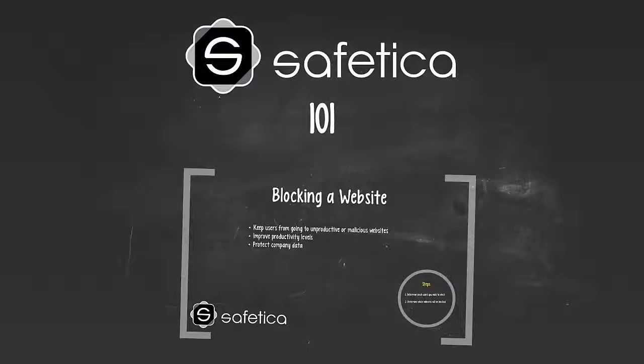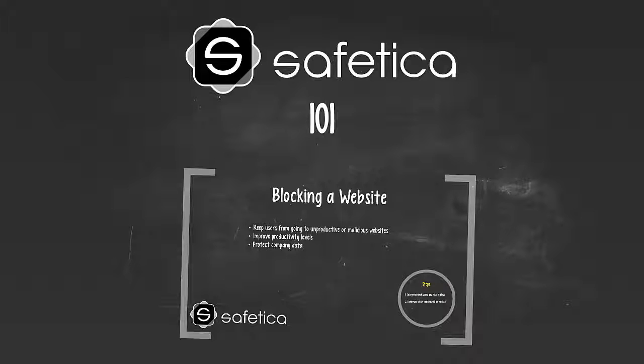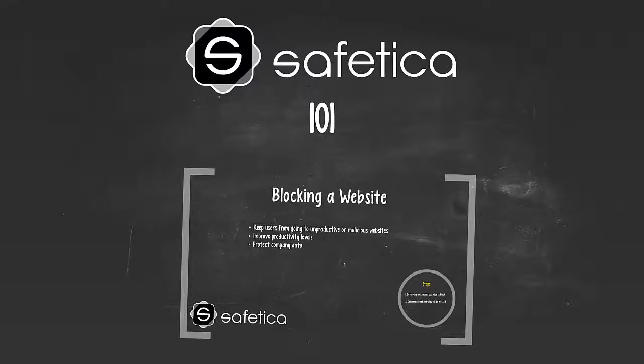Welcome to Safetica 101. In this episode, we will go over blocking websites using Safetica Supervisor.